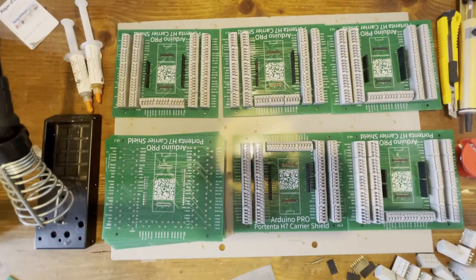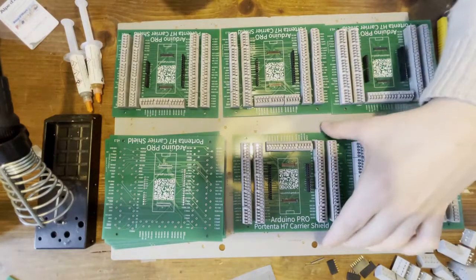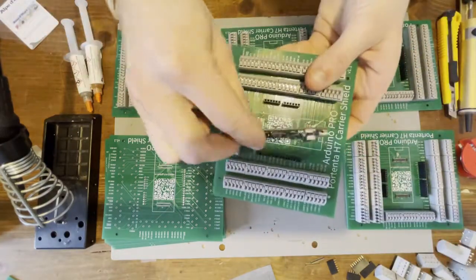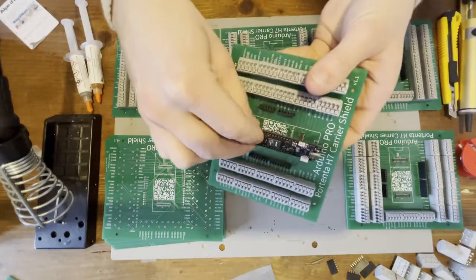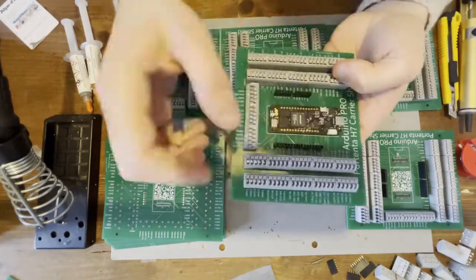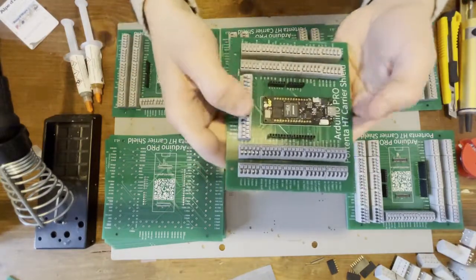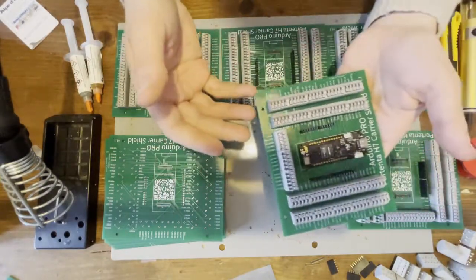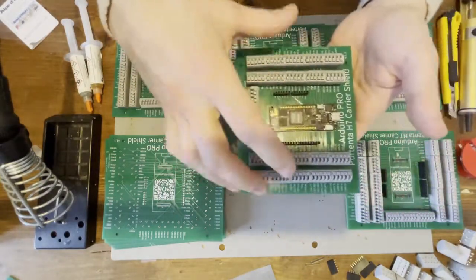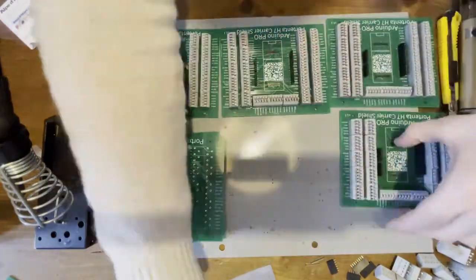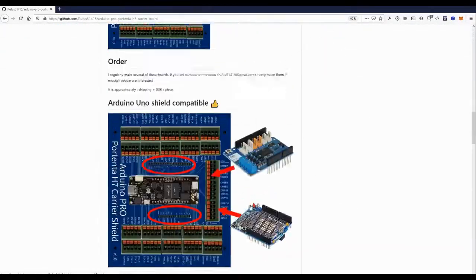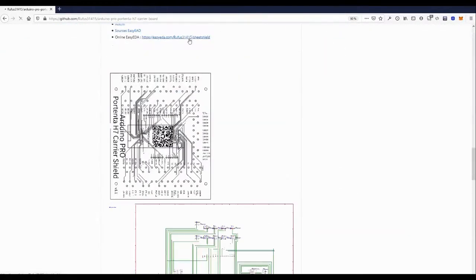Arduino has recently released the Portenta H7, a board with many peripherals. On my GitHub, I offer a simple open-source development board for the Arduino Portenta H7 that exposes its two high-density connectors on spring-loaded terminal blocks.